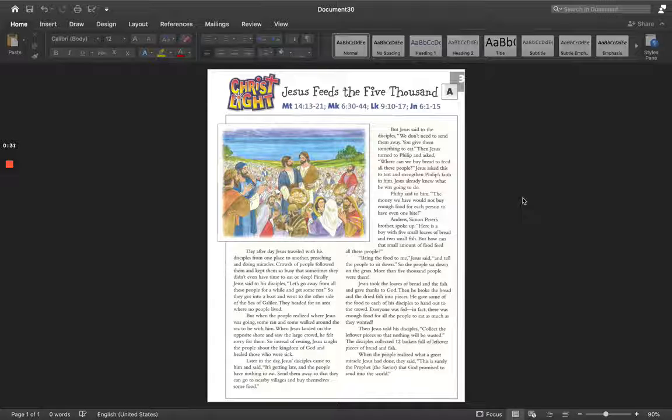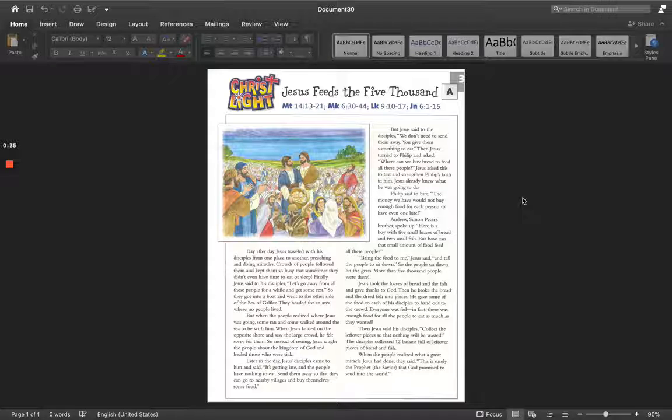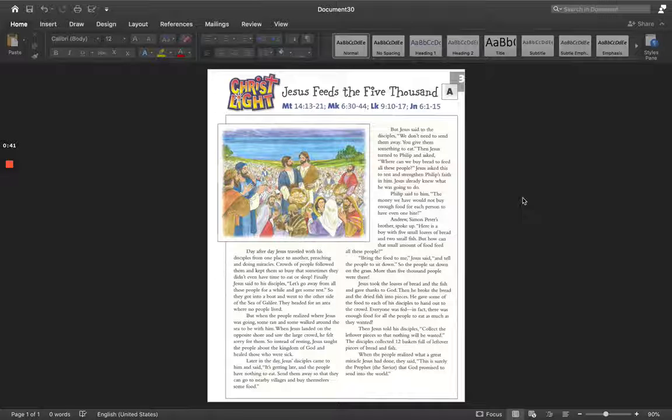Day after day, Jesus traveled with his disciples from one place to another preaching and doing miracles. Crowds of people followed them and kept them so busy that sometimes they didn't even have time to eat or sleep.